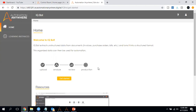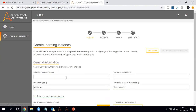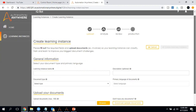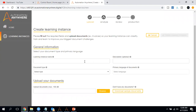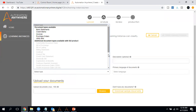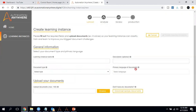Let me click 'Get Started.' This is the page where we can create learning instances. The options available here include: learning instance name, description, and document type selection. These are the document types available for IQ Bot — showing what types of documents it is currently capable of working with. You also select the language; by default, once you upload any document into the portal, it will automatically detect the language.